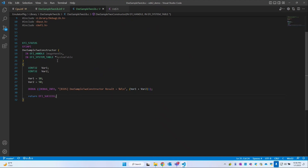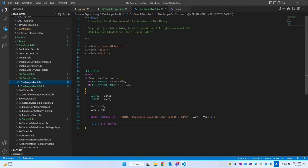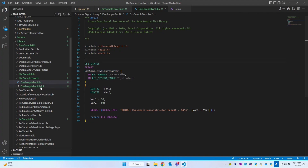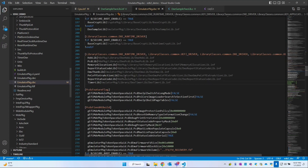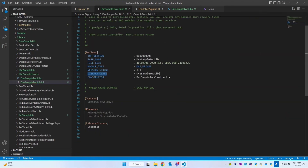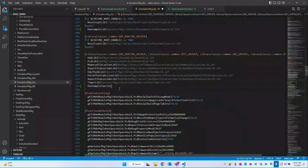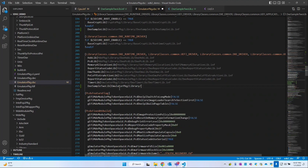Now where do we call this constructor? The constructor header files will be auto-generated — I'll show you that as well. We need to link this constructor in the DSC file. Under EmulatorPackage.dsc, in the library section, we add the library class name DixieSampleToLib, followed by a pipe character, then the path EmulatorPackage/Library/DixieSampleToLib/DixieSampleToLib.inf.